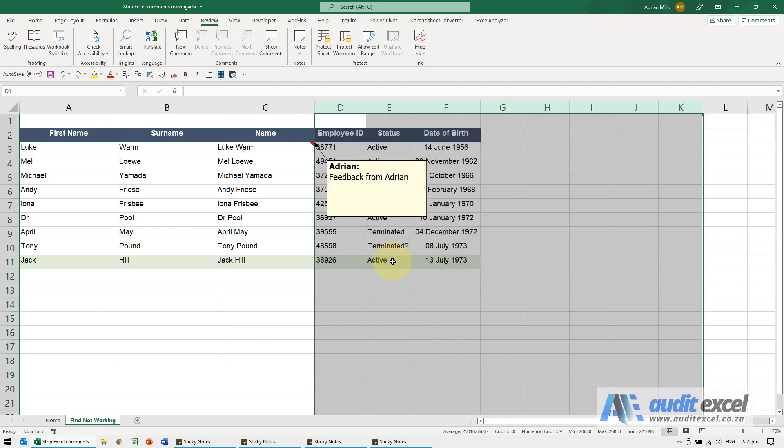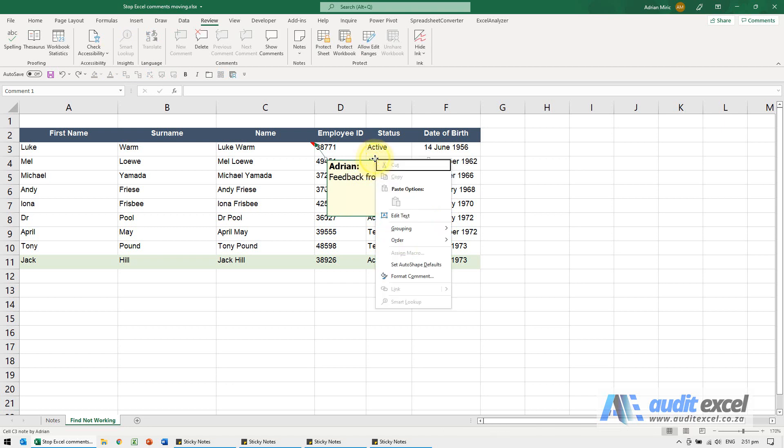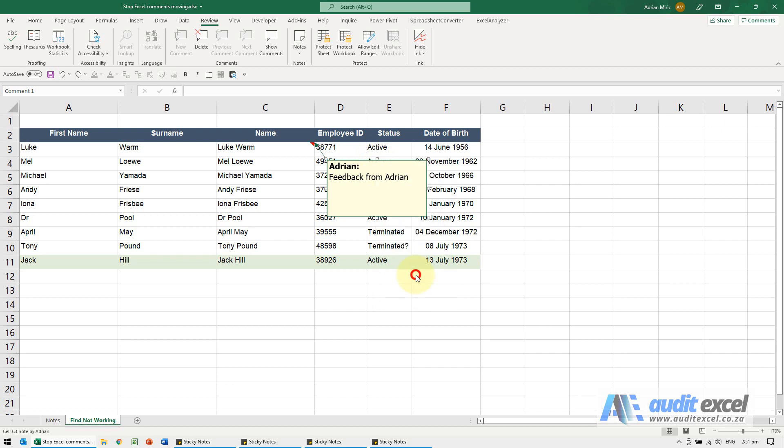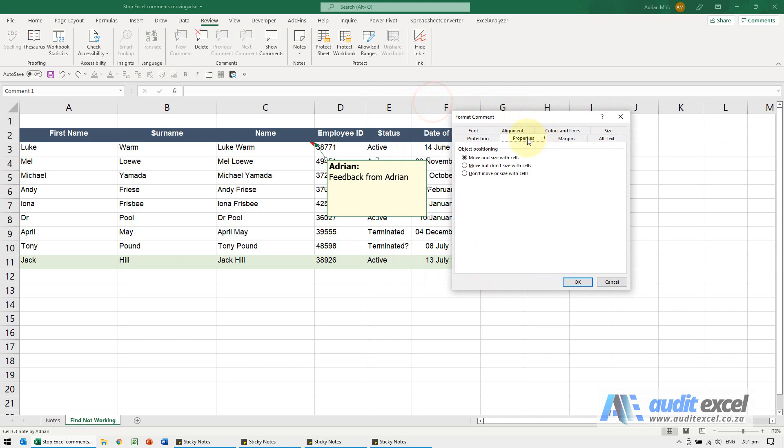I'm just going to undo. So if you don't want that to happen, click on the note, just click so that it's highlighted there, right-click, and you'll see there's an option called Format Comment. You'll see, find the tab called Properties.